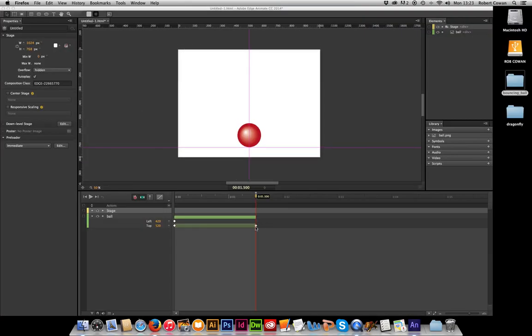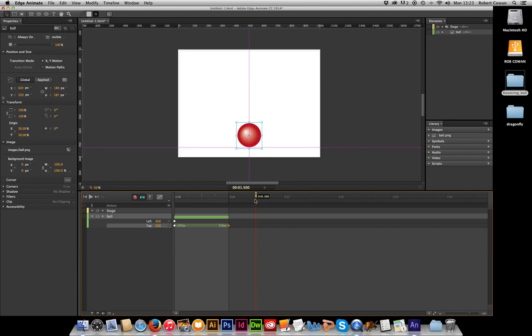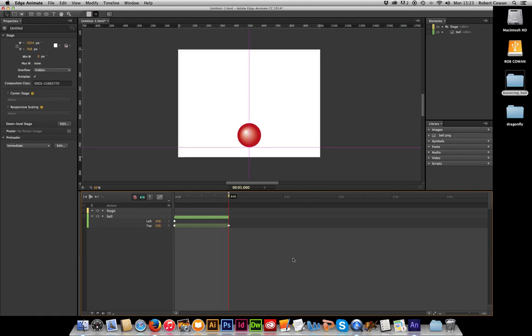I think that might be a bit slow, so at any point we can click the keyframe and I can drag it back to where I want it. Remembering to move the bar, but it's now going to run in a second. It's going to run faster. Excellent.